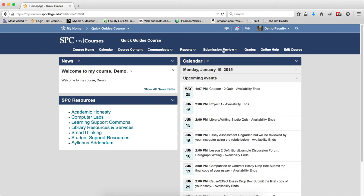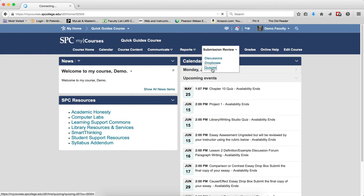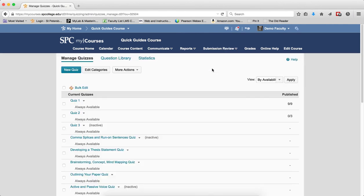Click on the Submission Review tab. Click on Quizzes. You're going to be in the Manage Quizzes page.